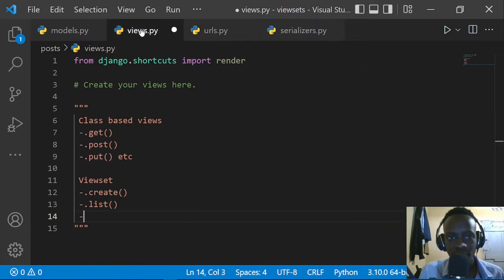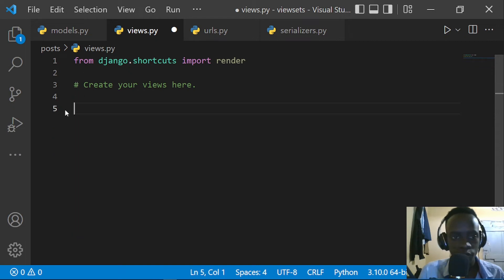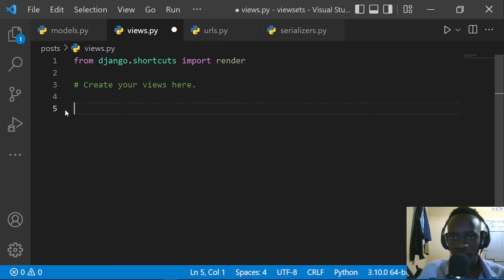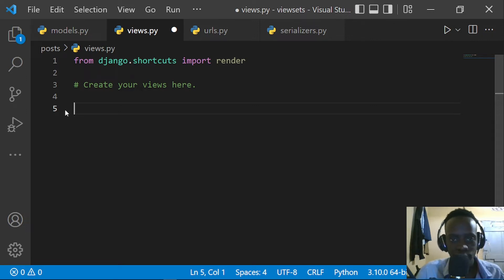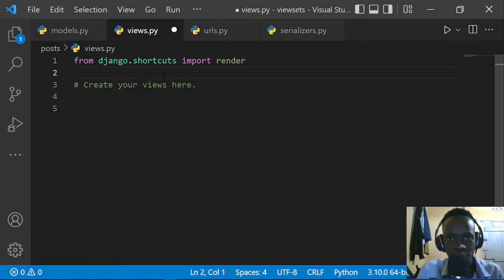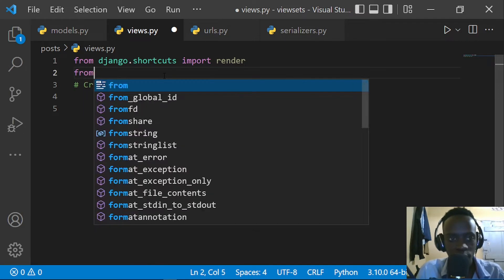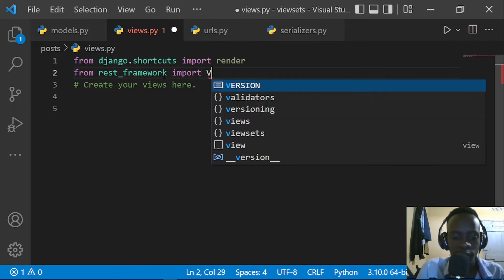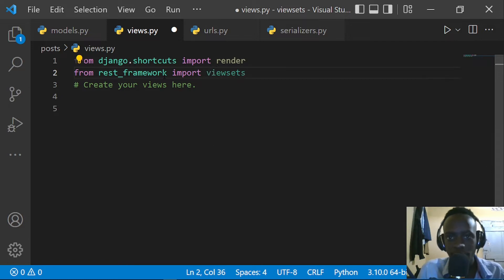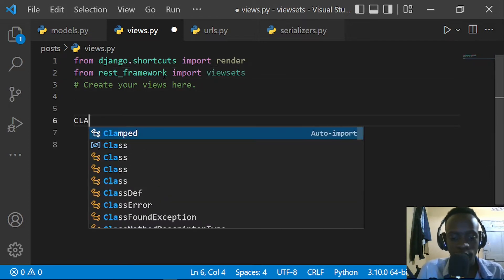What I'll do is create our viewsets, so I'm going to go into views.py and remove the existing code. The first thing we're going to do is import our viewsets module from Django REST Framework — so from rest_framework we're going to import viewsets. Right after importing viewsets, I'm going to define a class.